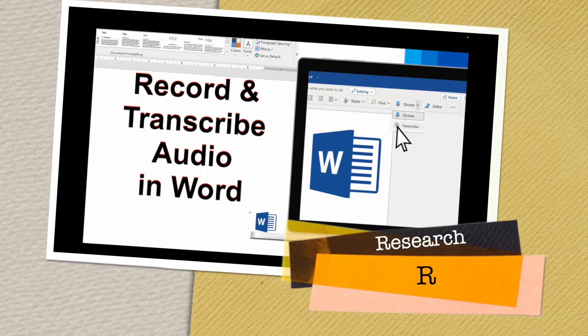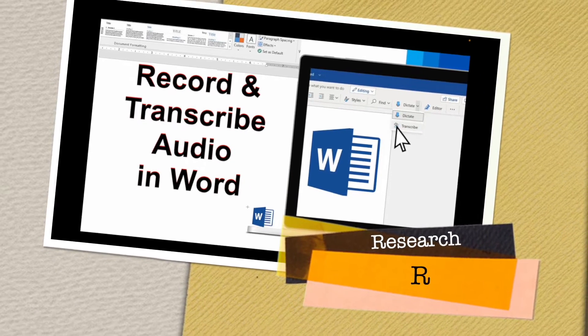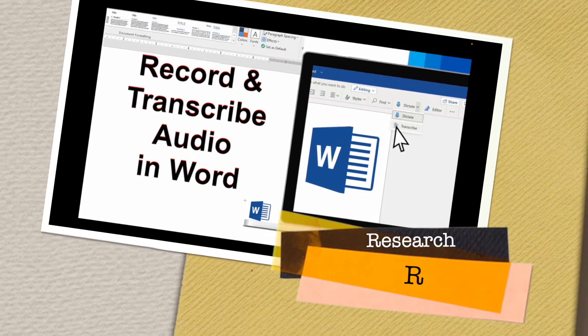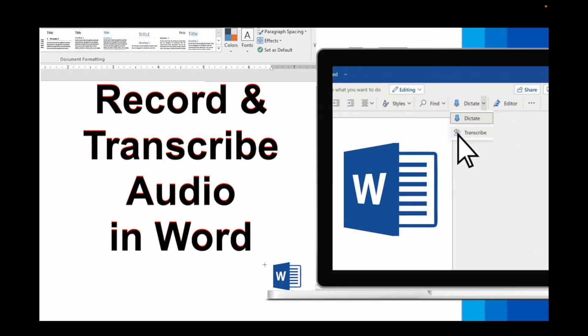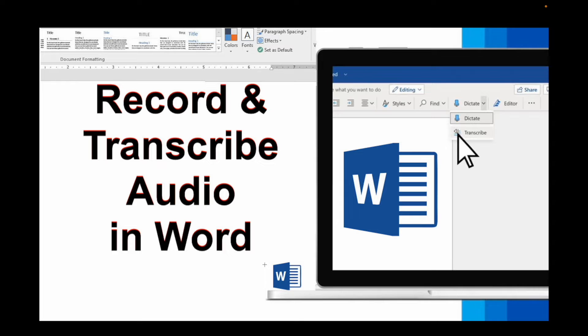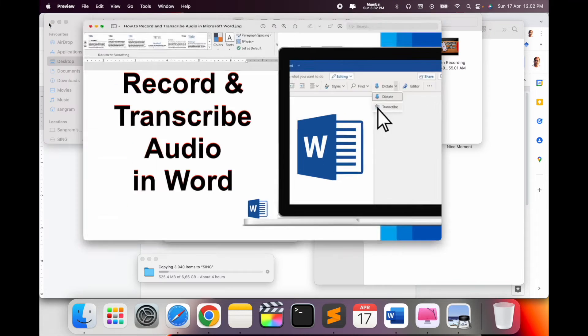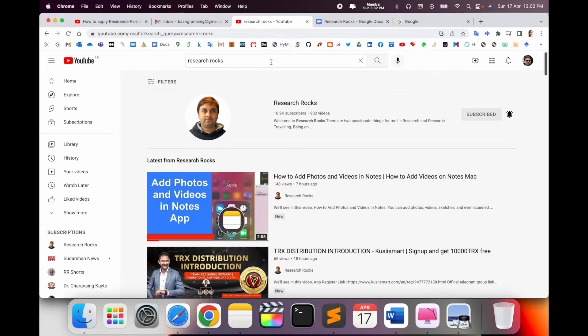Welcome to Research Rocks. In this video, we will see how to record and transcribe audio into Word format. It's a very simple tip and trick. You can recognize your voice and type automatically as text format, and you can use those texts wherever you want. So how to do it? Let's start with a demonstration.